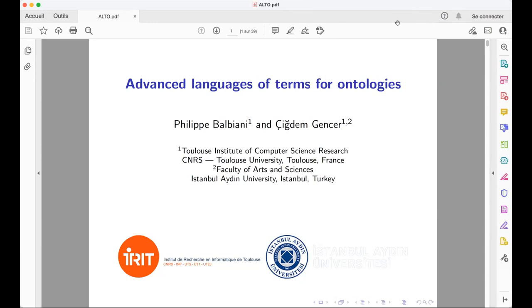My name is Philippe Balbiani. I am working in Toulouse and I will present a work realized together with Cidem Ganger from Istanbul Aydin University. This is about advanced languages of terms for ontologies.